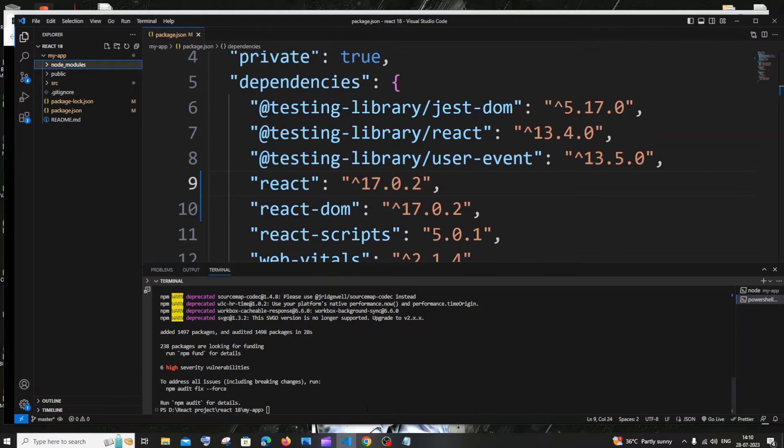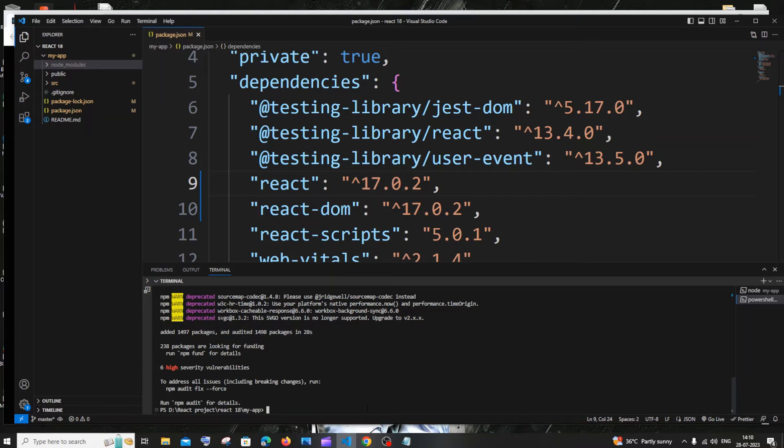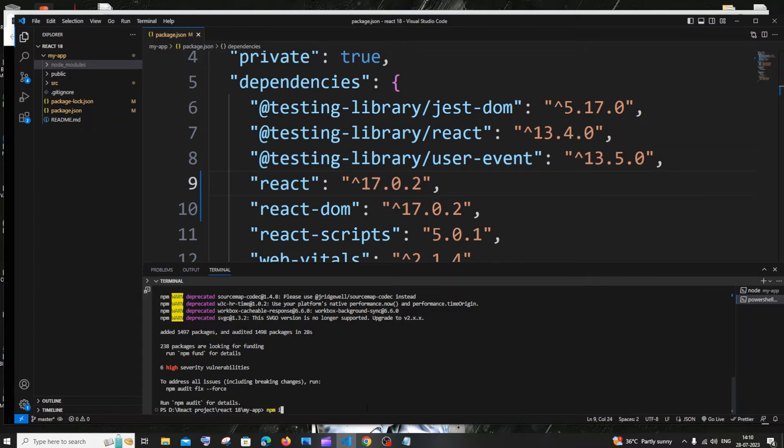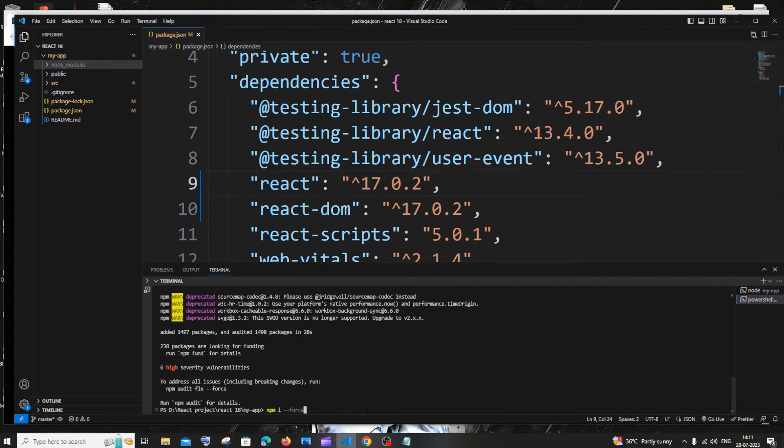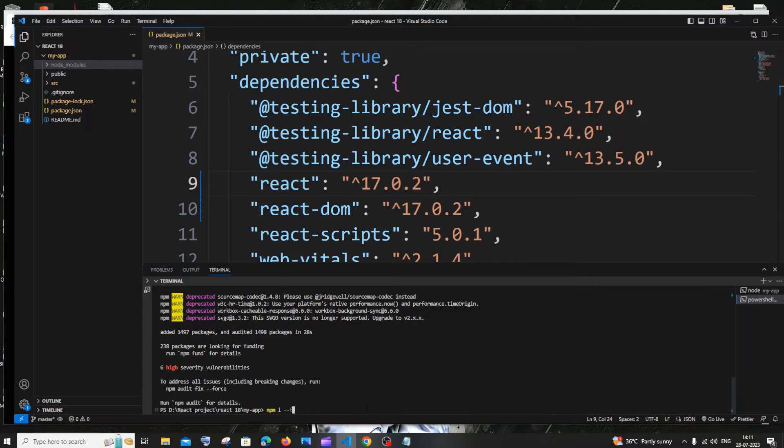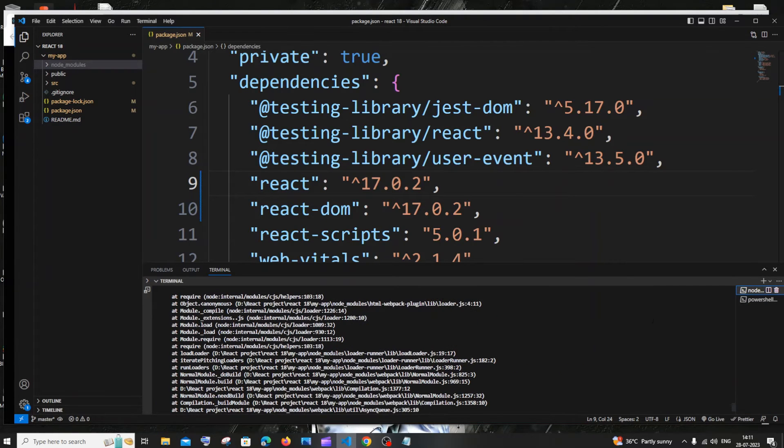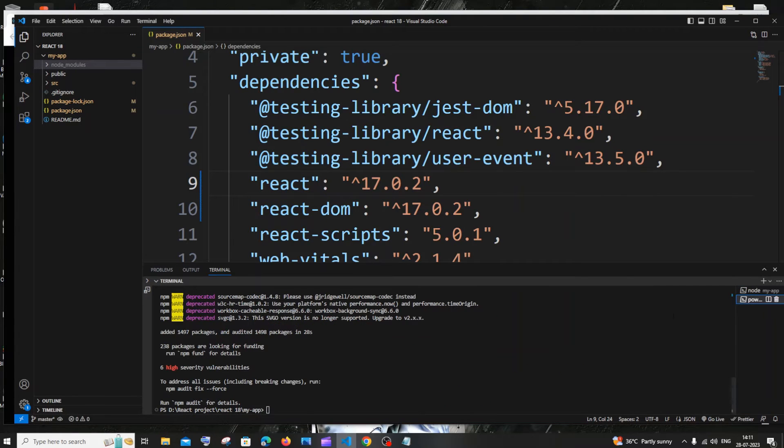After doing npm i, here you can see I'm having my node_modules folder, which means all the packages have been installed. If you're getting any errors when running npm i, you need to run npm i --force. This will work 100%.